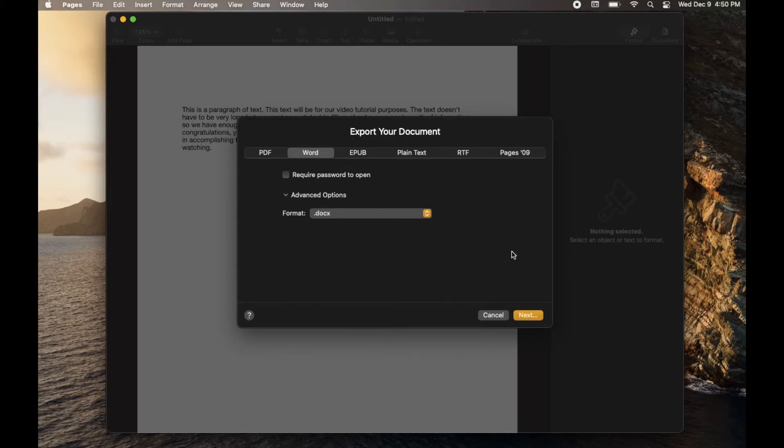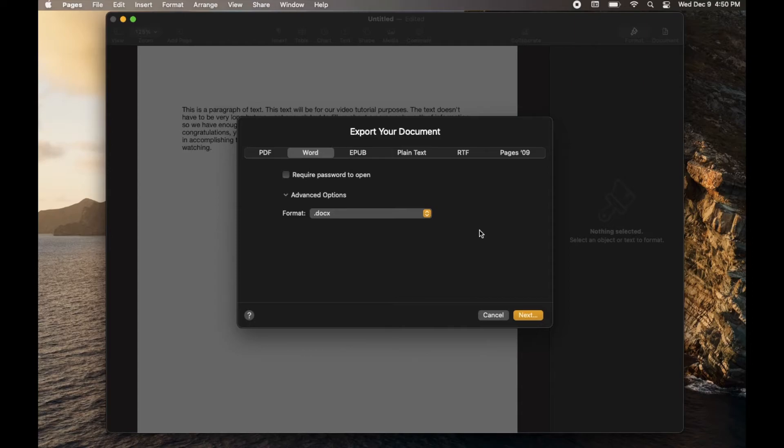It's going to ask you where you want to save this new document on your computer, and you can go ahead and save it. Now just remember where you are saving this to make it easy on yourself when you're trying to email it.